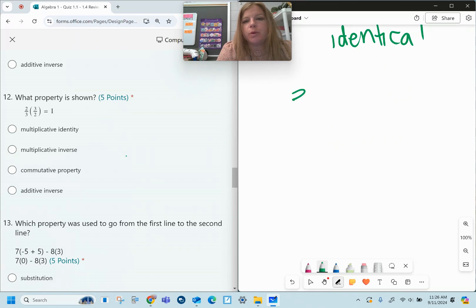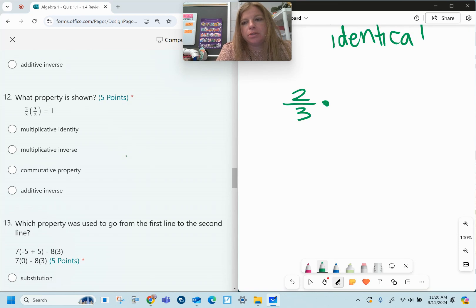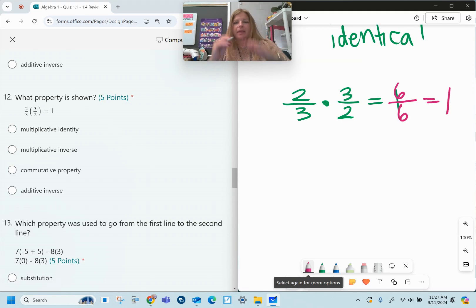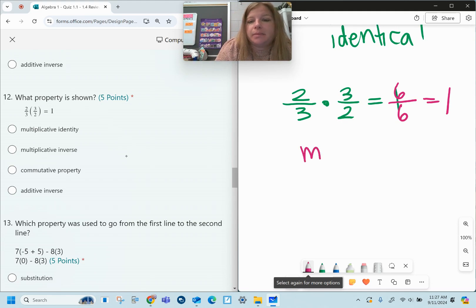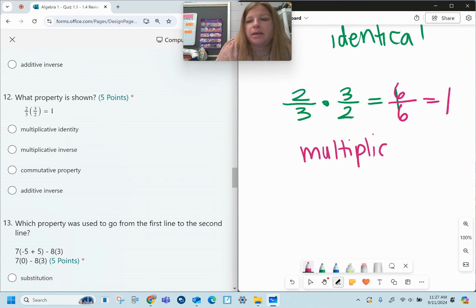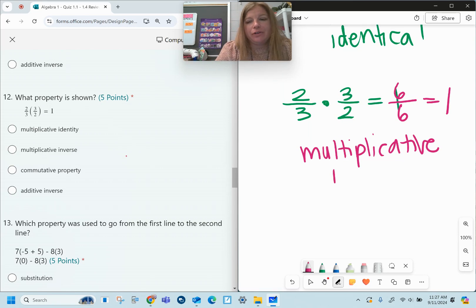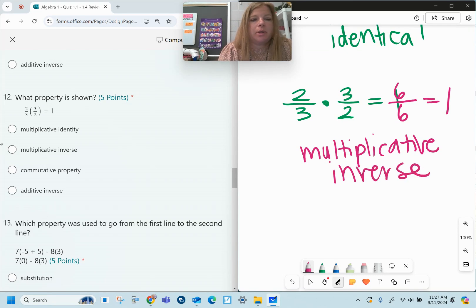Number twelve: when you take any rational number and multiply it by its reciprocal — like two-thirds times three over two — you always get 1. Two times three is 6, three times two is 6, and 6 over 6 is 1. You're multiplying, and reciprocals of each other are called inverses, so this is the multiplicative inverse property.